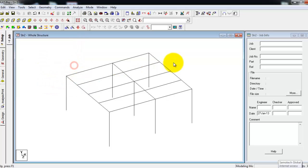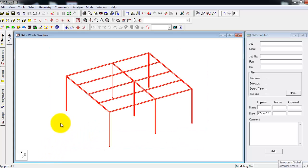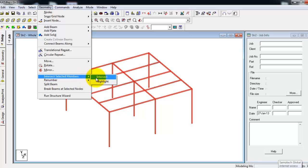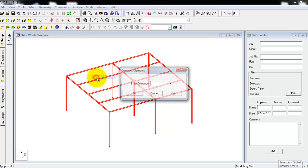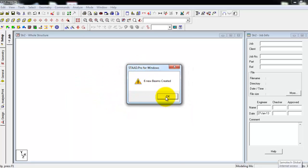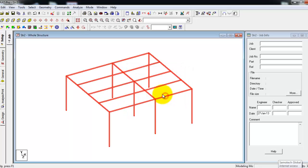First and second, we will select this one and intersect selected numbers. We will make all the lines individual beams and columns.